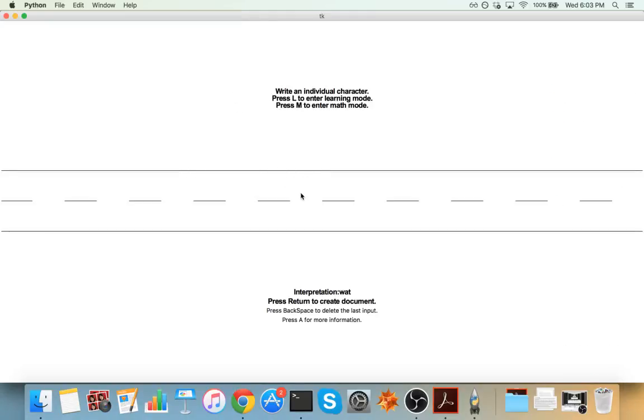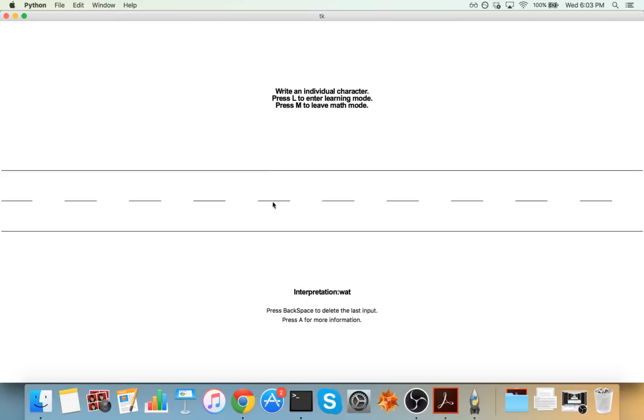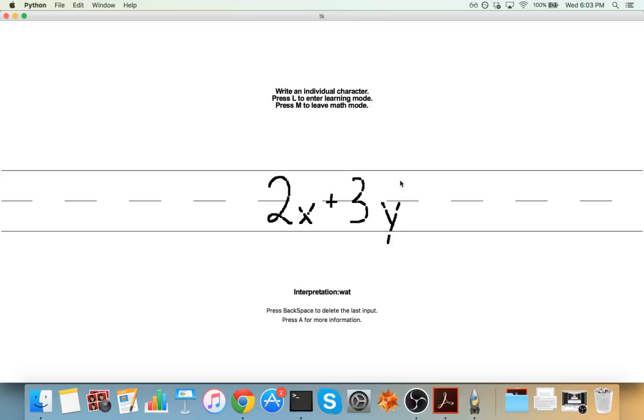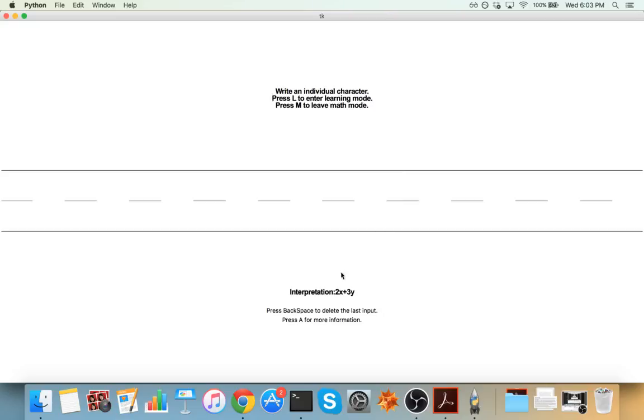But the real advantage of using Tech or LaTeX is being able to write math equations. So if I go ahead and enter math mode, I've already taught it some numbers and some symbols. So I can go ahead and write 2x plus 3y. This will also take some time. But it knows, hey, this is 2x plus 3y.